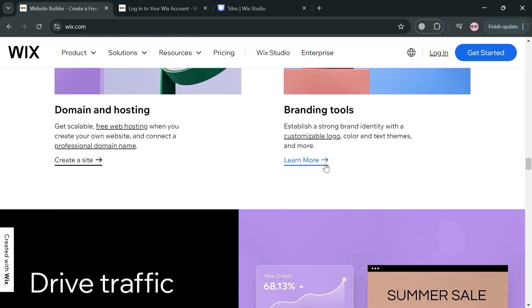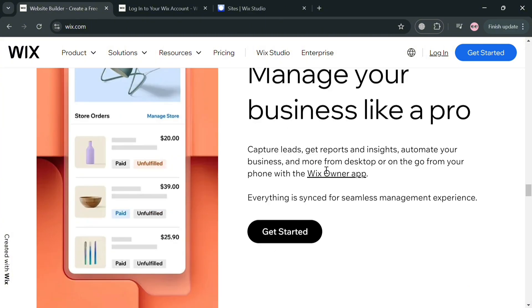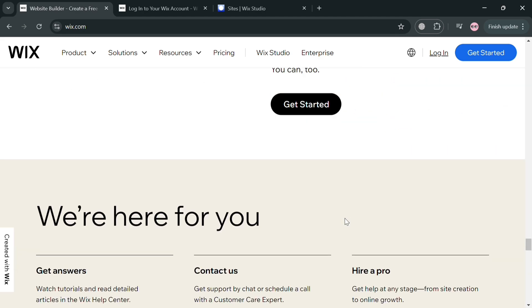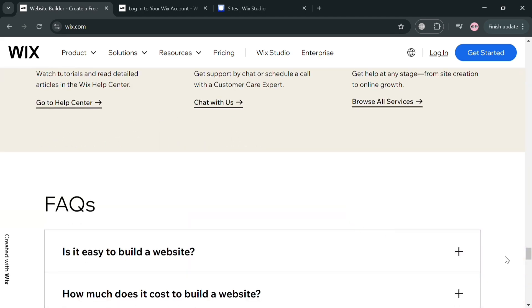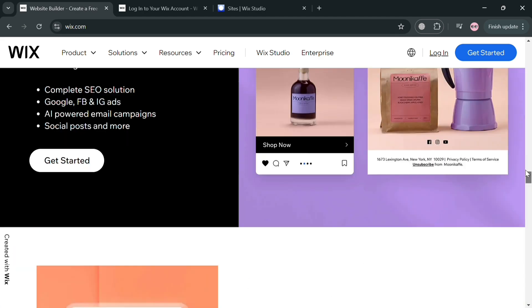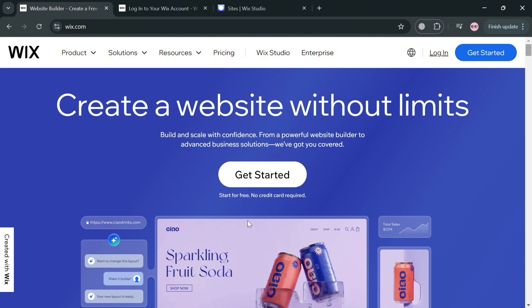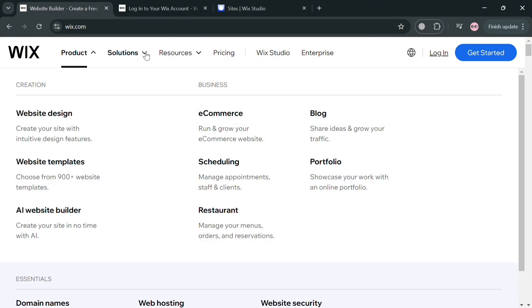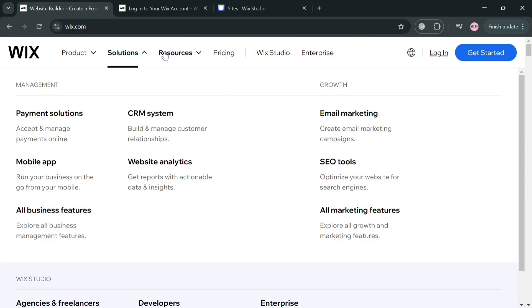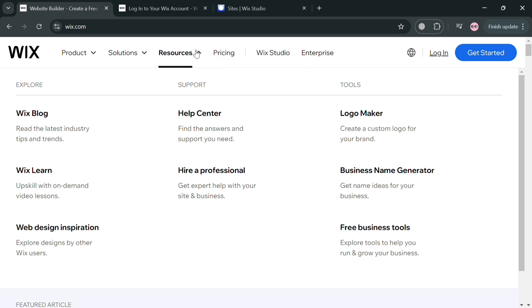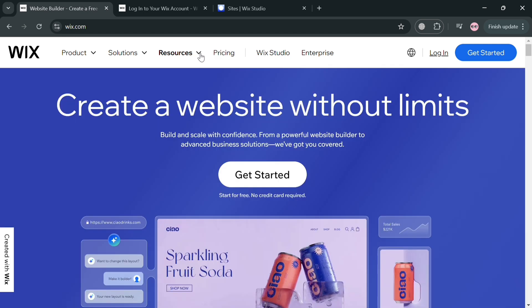But before that, if you don't know what Wix is — it is a leading website builder that empowers users to create and manage their own websites with ease, offering a wide range of features suitable for both personal and business needs. Wix utilizes a user-friendly drag-and-drop editor, allowing individuals without technical skills to design visually appealing websites from over 500 customizable templates.